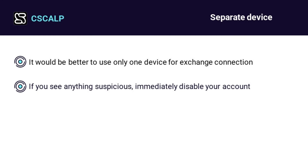You can also check account activity — that is, what IP address your account was accessed from and when. If you see anything suspicious, immediately disable your account.